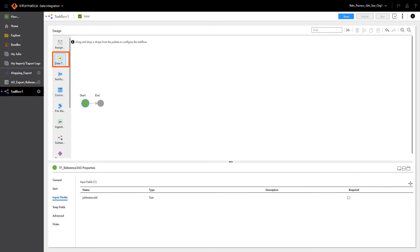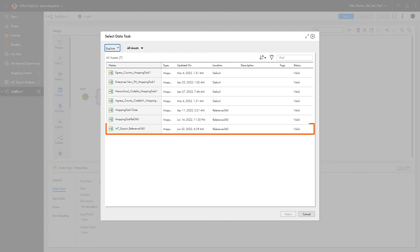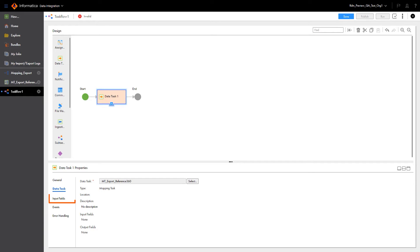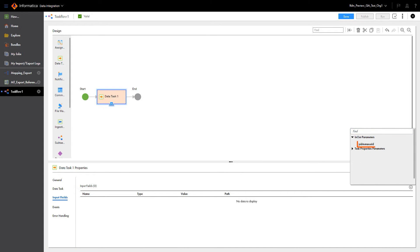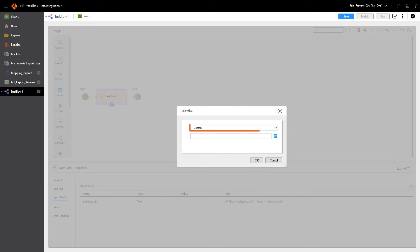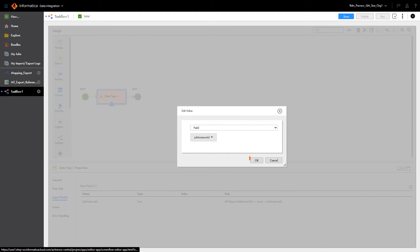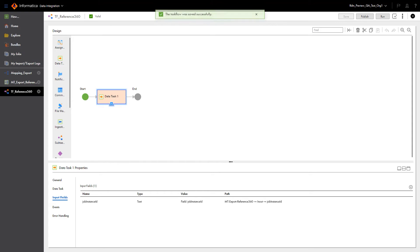Now we'll add a data task to the task flow by dragging it from the menu on the left. To configure the data task, we will select the mapping task we created in the last step. Now we need to add an input field to the data task for our in-out parameter. Let's edit the input field — we need to select Field from the dropdown menu, and then select our in-out parameter to pass along the JobInstanceId. Now let's save our task flow and publish it so it's ready to run.